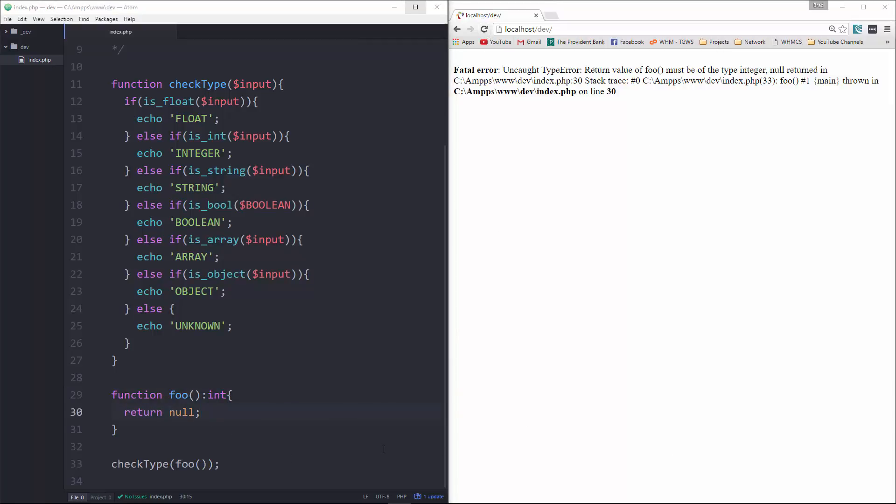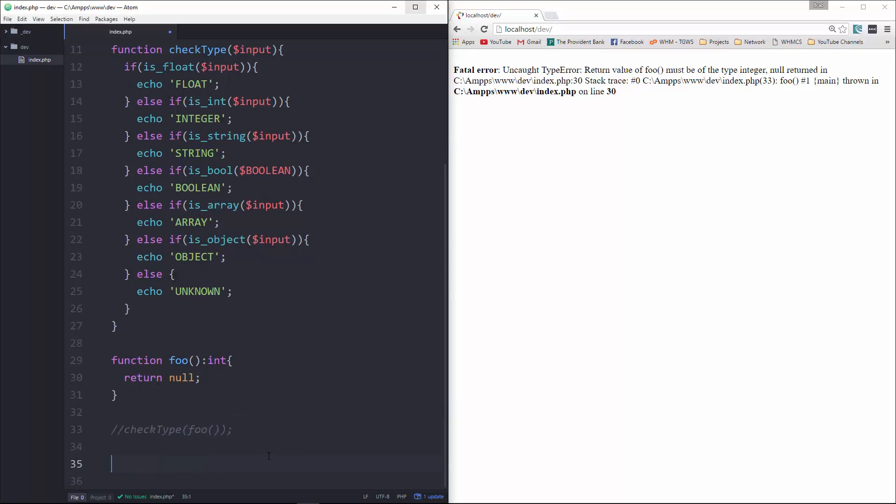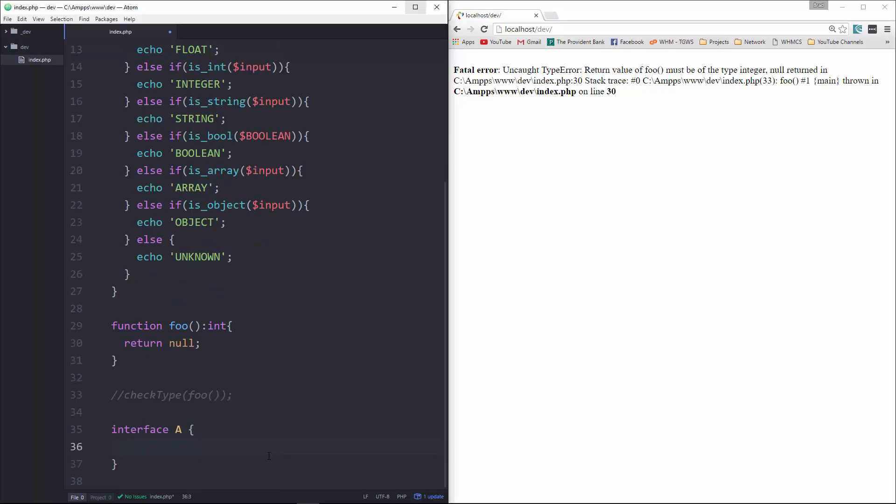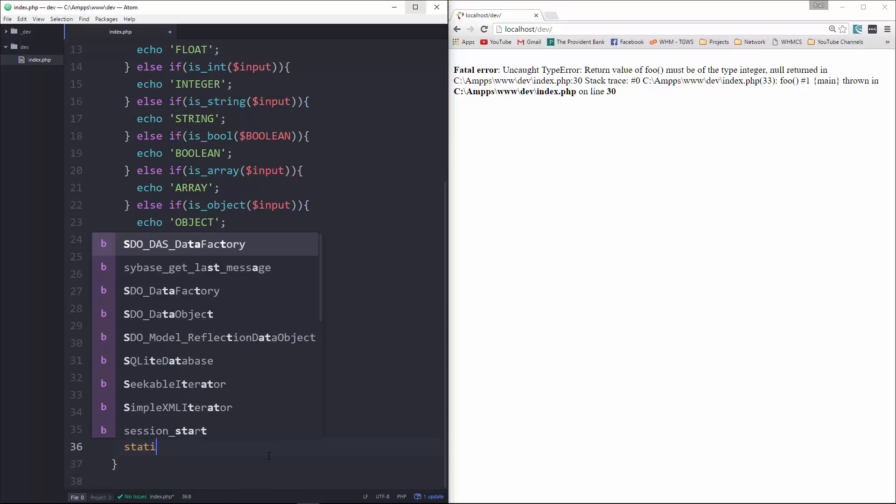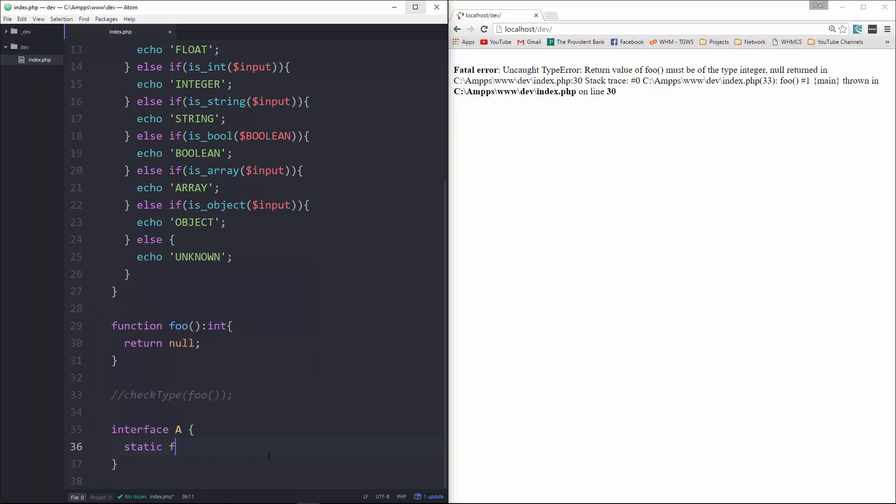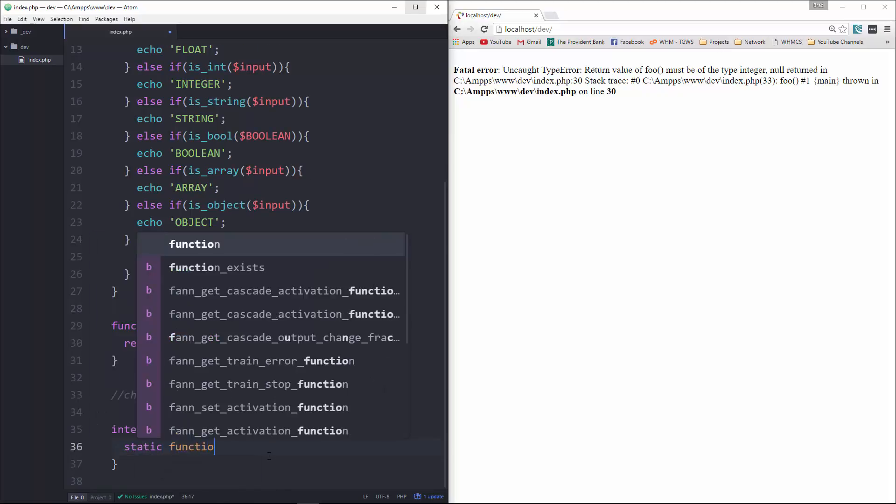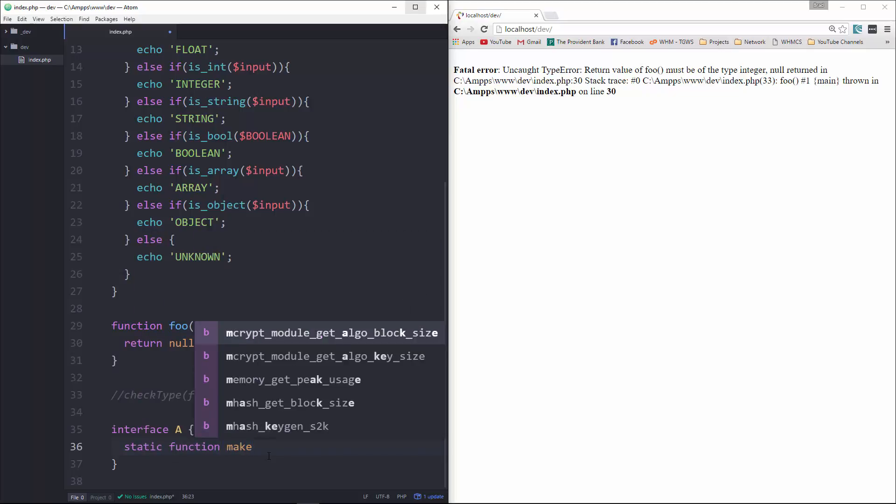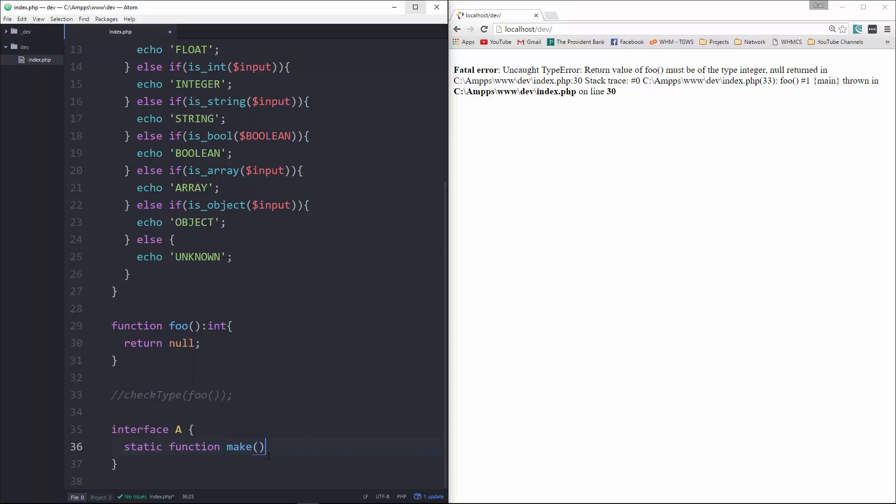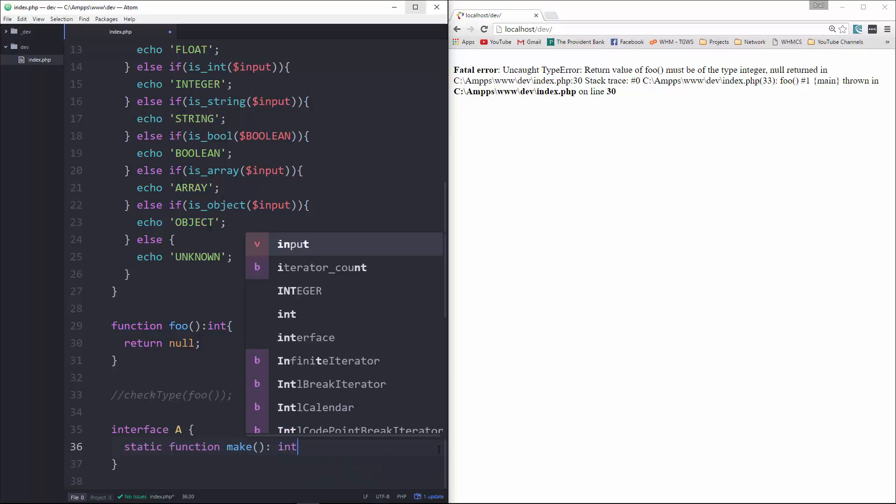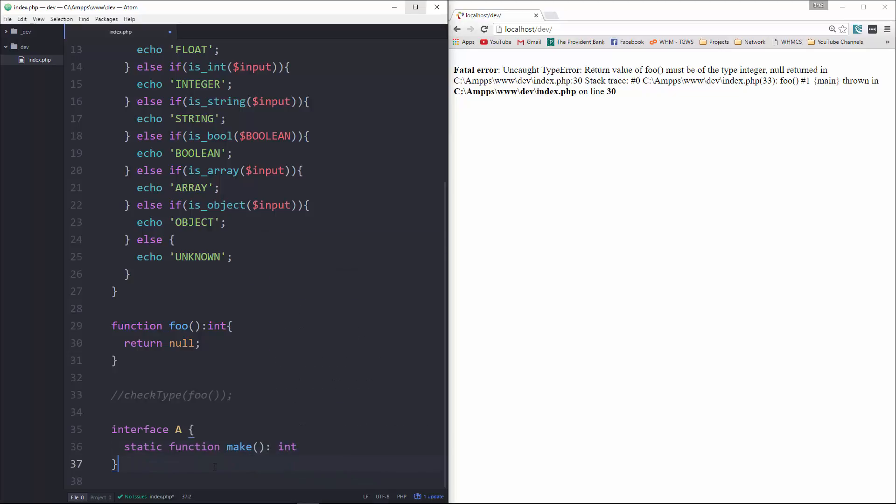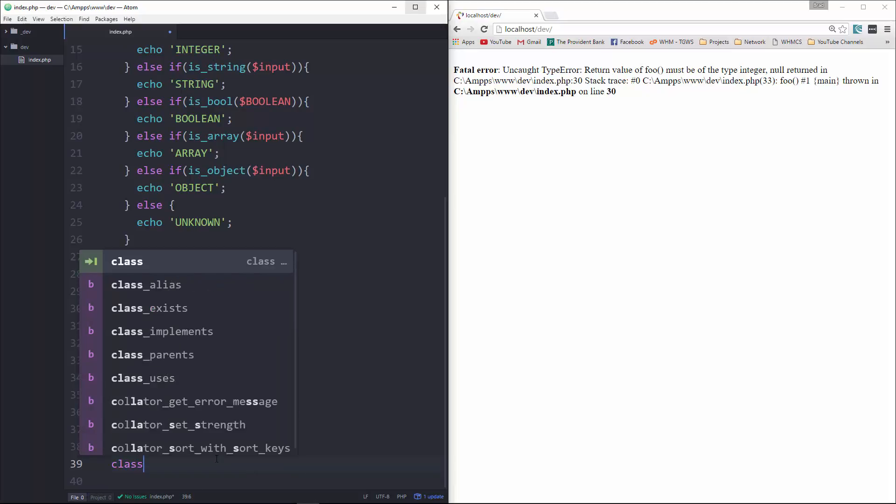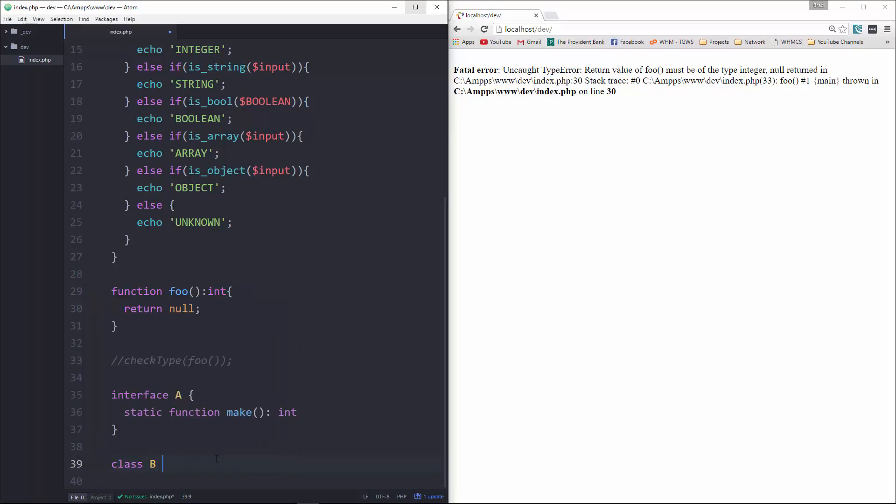So let's take a quick look at inheritance. I'm going to just comment that out. And we're going to quickly create an interface A. And we'll say static function make, and we'll cast that as an int.